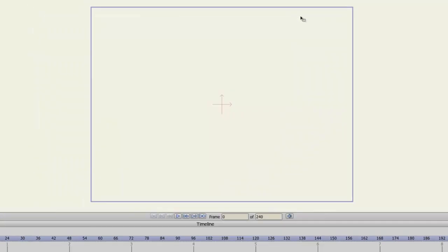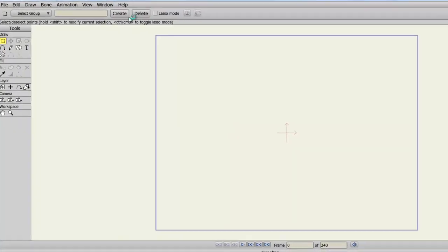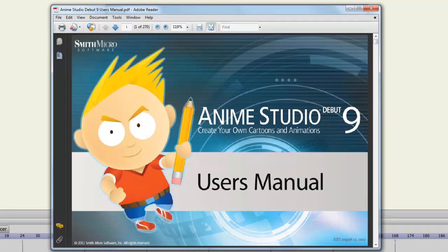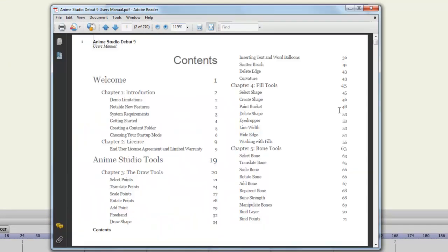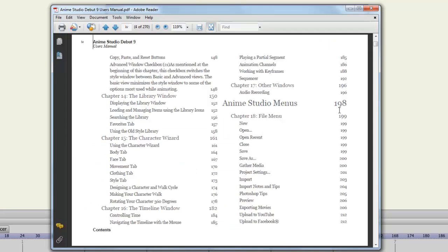Next, we have the actual user manual for Anime Studio. This manual comes with basically all the information you need for this product. It has information on all the tools, on all the features, and basically every nook and cranny that Anime Studio has. So if you're curious what certain features do, or if you're not sure how to access a certain feature, this is a great place to start. And you can always use the Find or Search feature to find exactly what you're looking for.